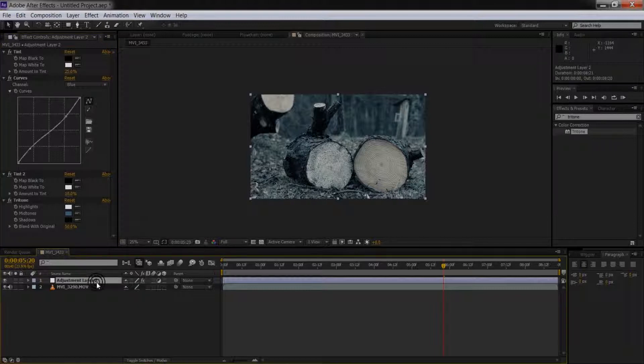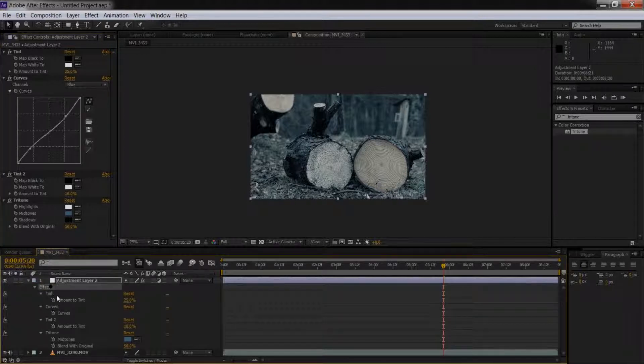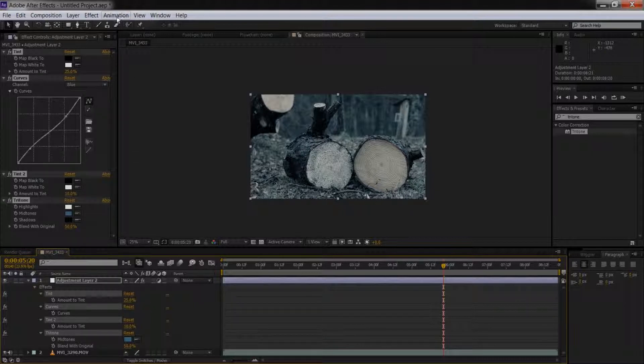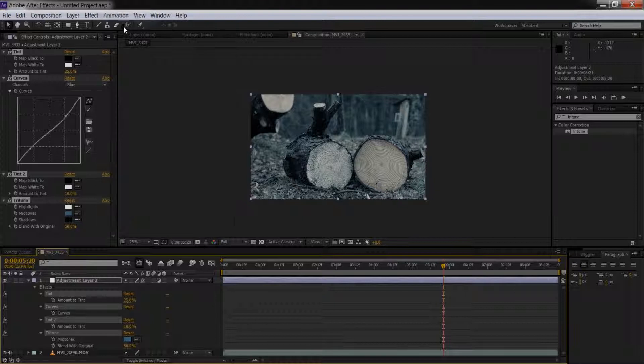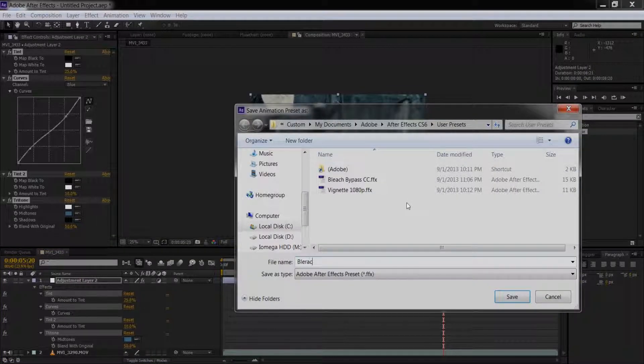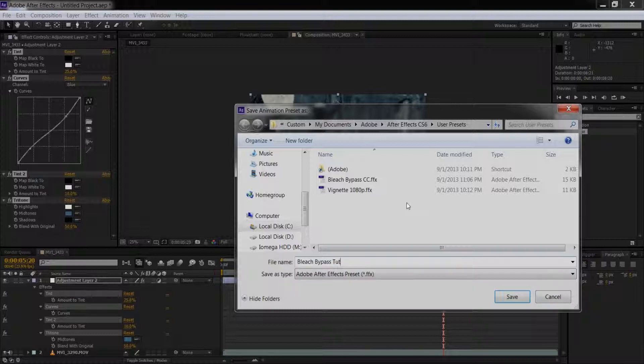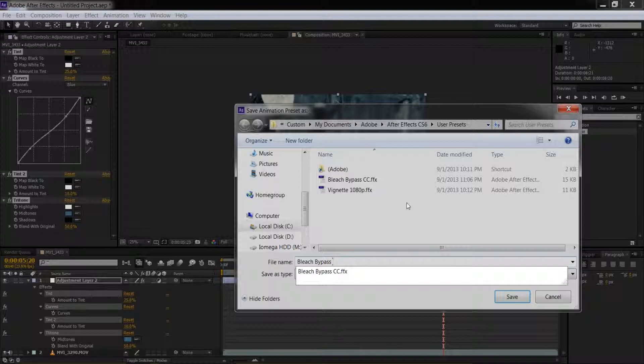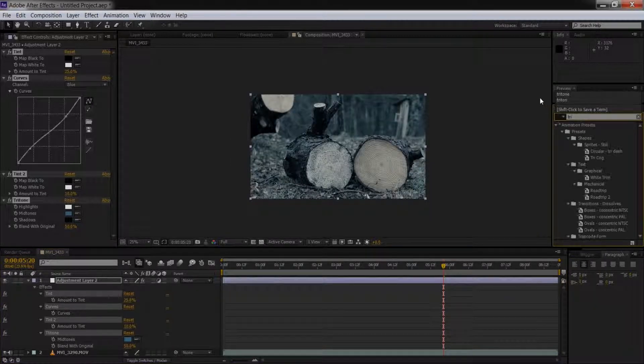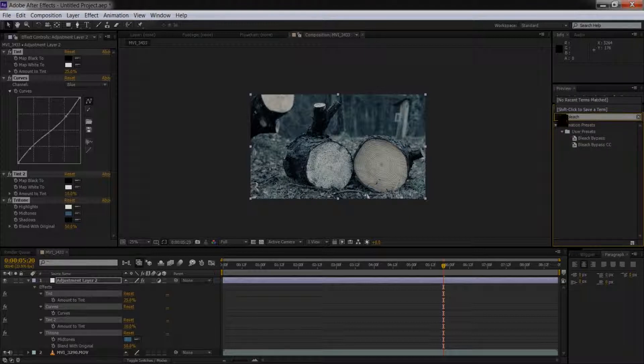So I'm going to click on our adjustment layer and press UU, and select all the effects by clicking them and pressing Shift, and we'll go to Animation, Save Animation Preset. I'll just save it Bleach Bypass. Press Save or Enter, and that will save it. Type in Bleach Bypass in here to User Preset. So how do we use that?